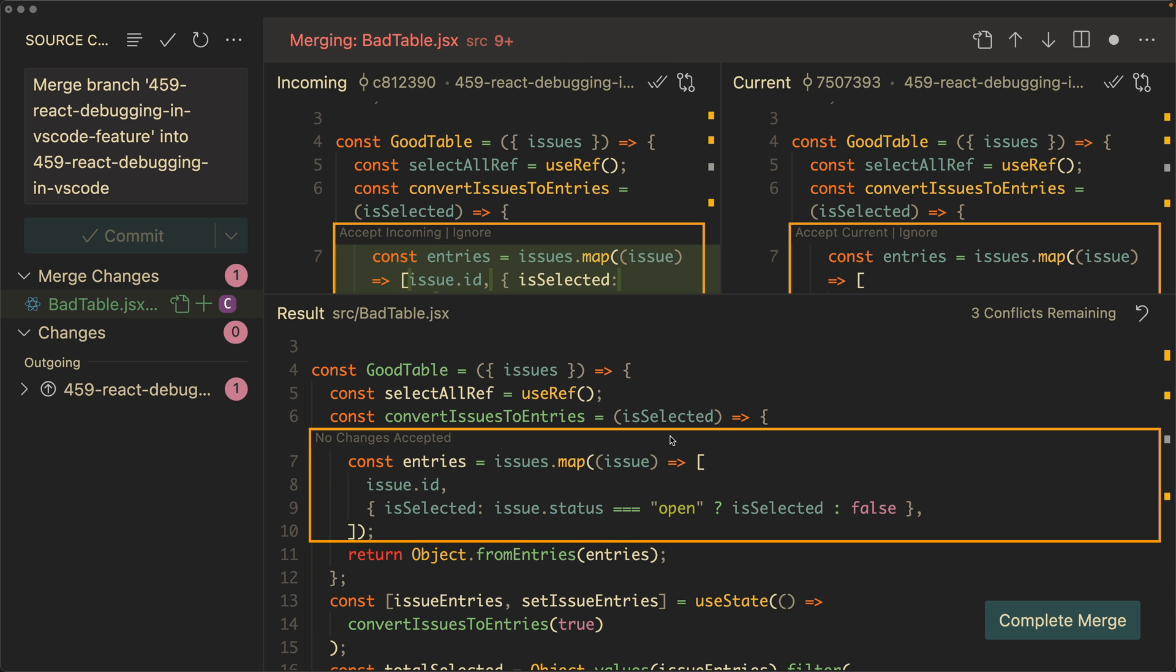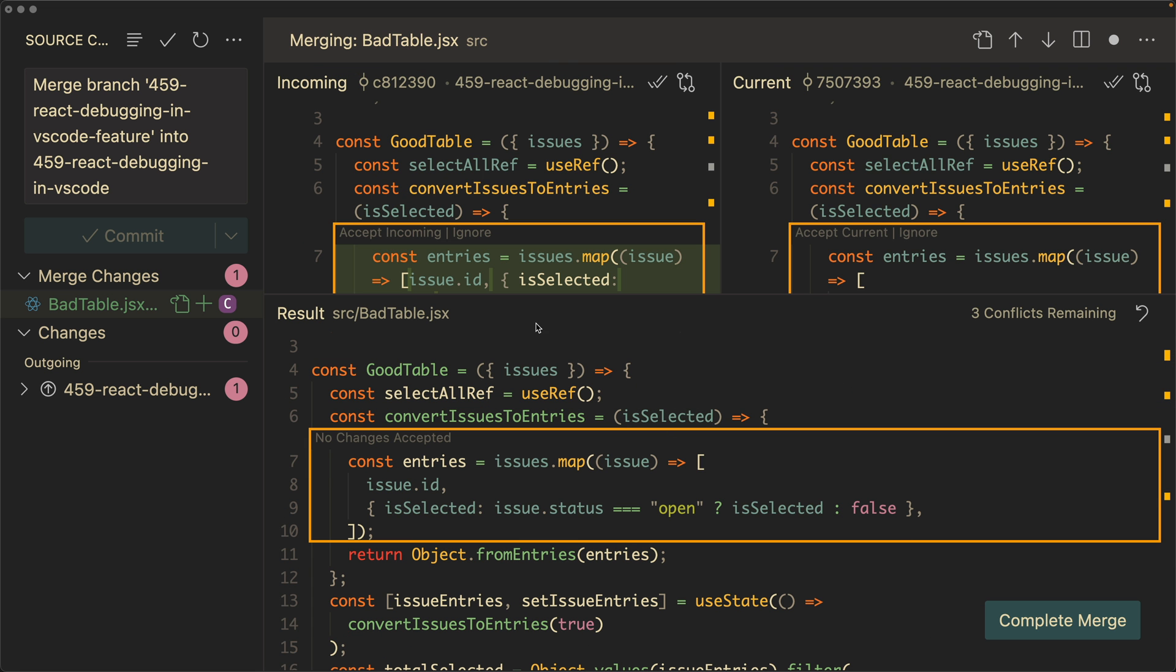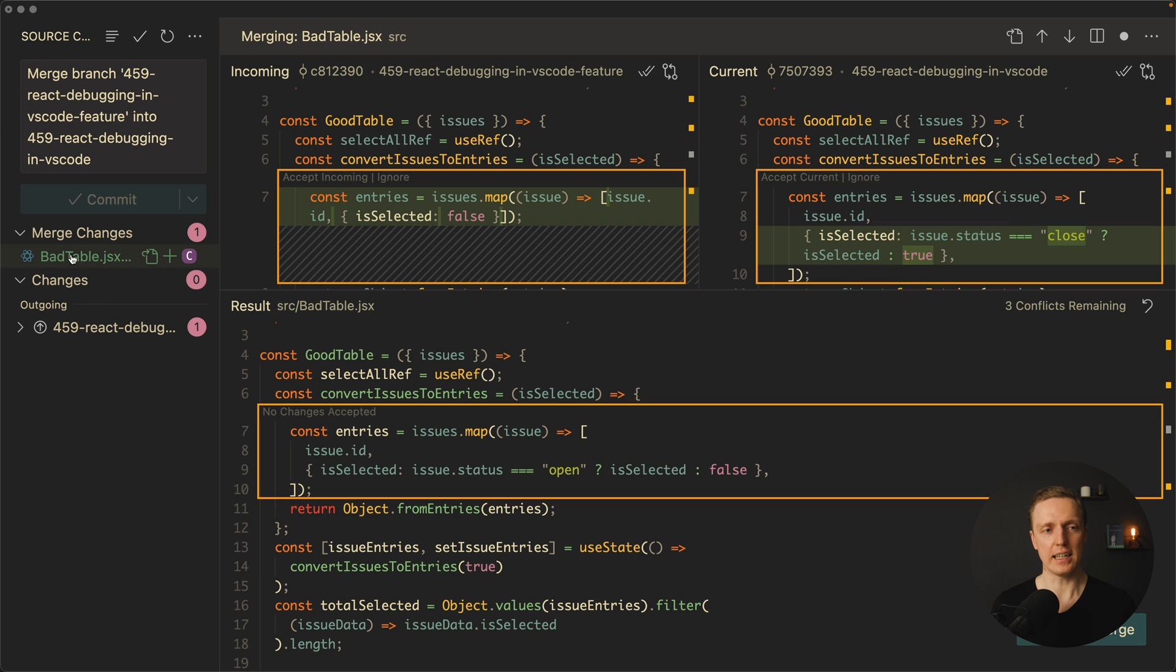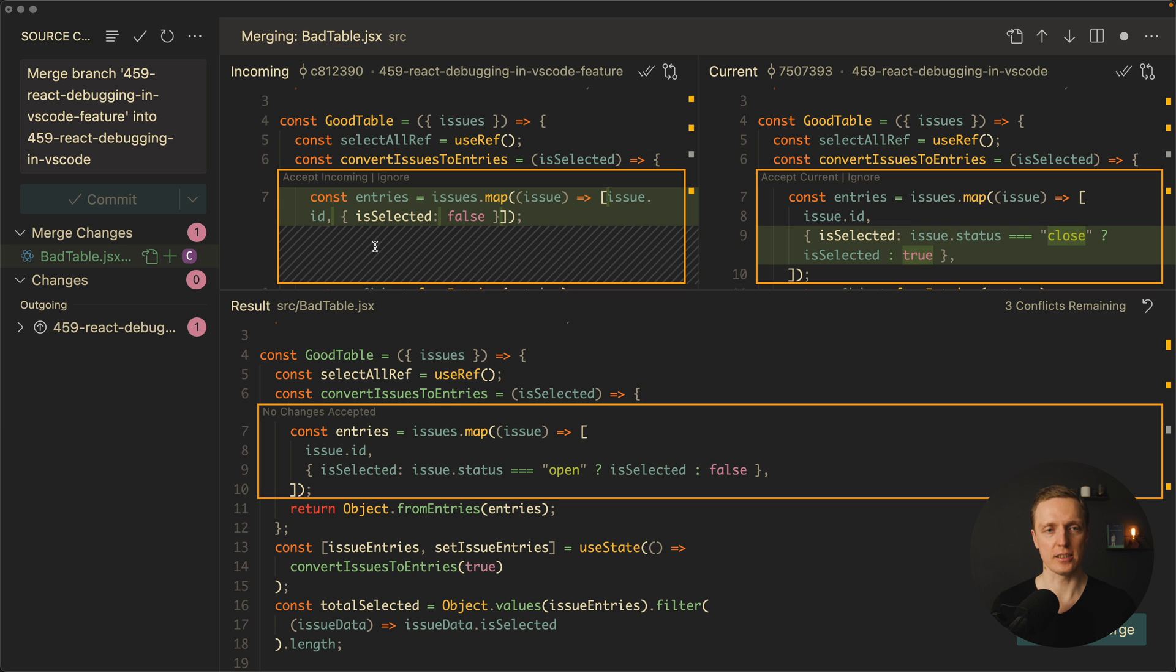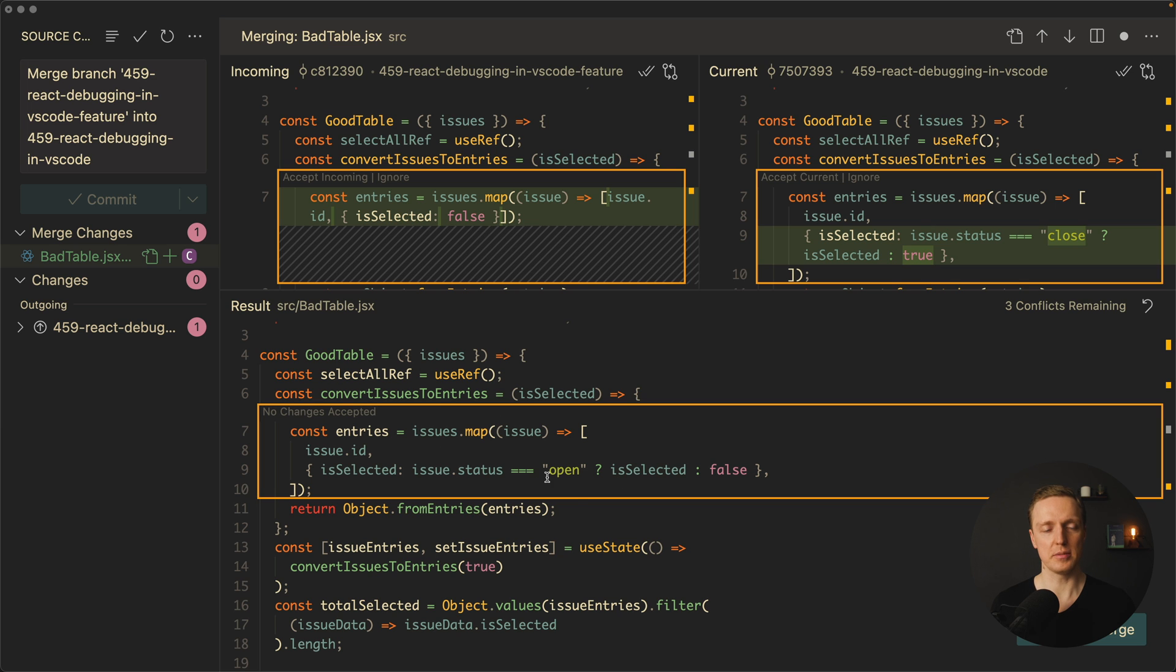And this is a special tool to resolve our conflicts. So as you can see here our file bad table on the left is activated. This is where what we see on the right this merge is only related to this specific file. And here we have three different sections. On the left we see incoming this is our feature branch, current this is our main branch, and here on the bottom is a result.